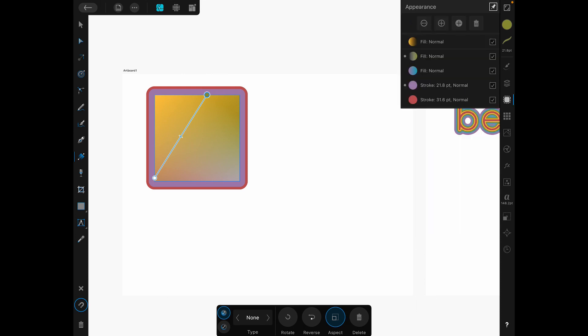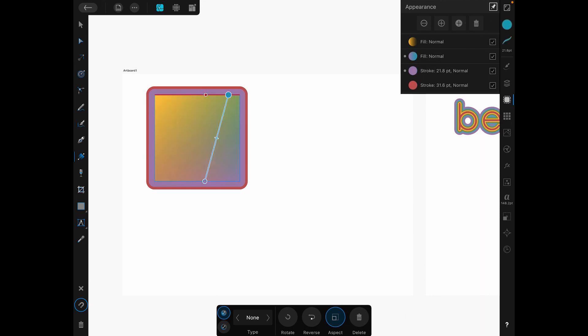Now you pretty much know everything there is to know about the Appearance Studio in Affinity Designer on iPad. The only thing you might want to know here is you can delete. So if I make sure I'm tapped on that, I can delete that one. And you can also hide. Just like in the Layers panel we were talking about last time, you can hide these just by turning these on and off.